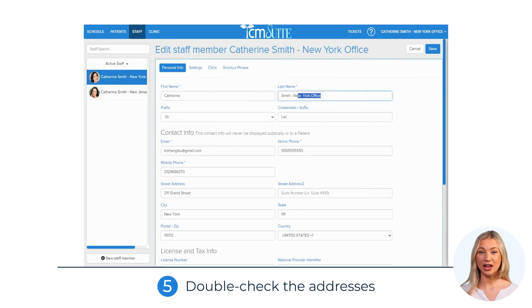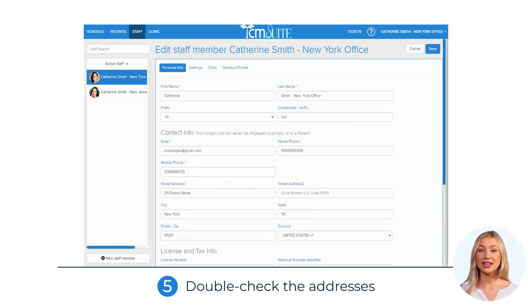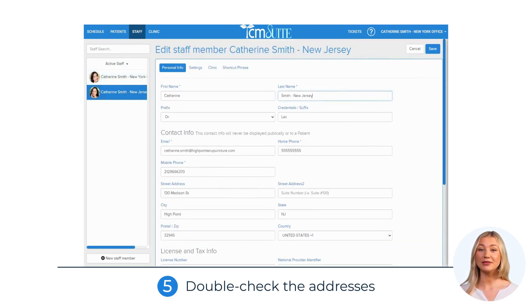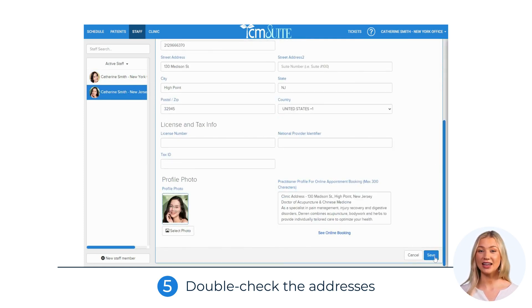Step 5: Double-check that the address on each profile corresponds to the correct location. Add the address to the first profile in case you didn't have one.